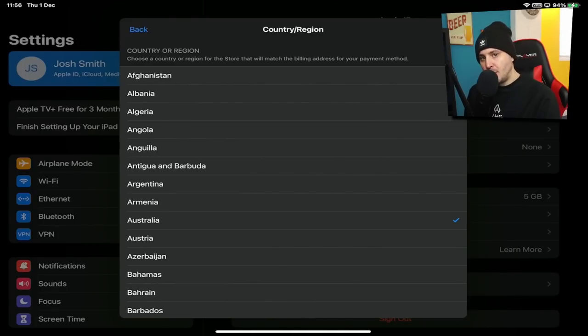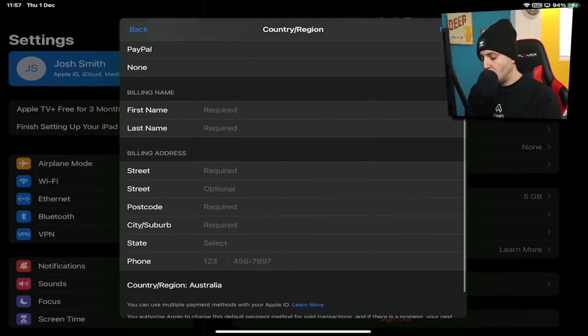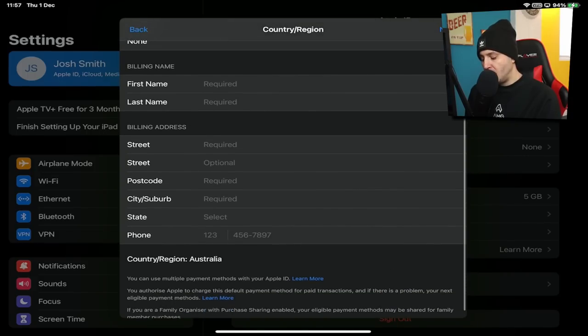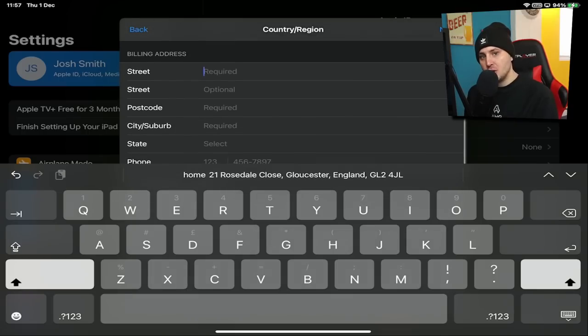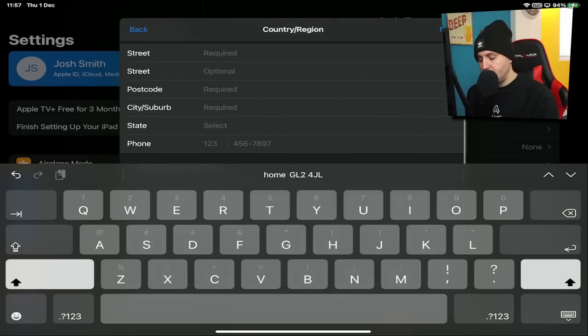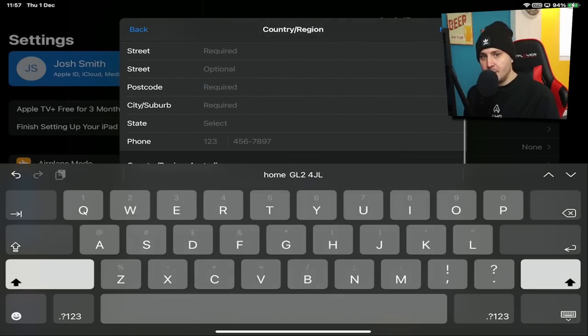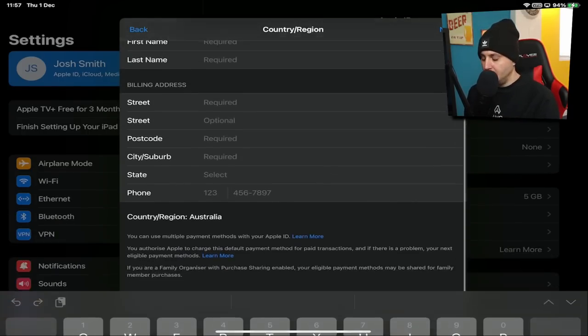Find and select Australia. You don't need to put any payment details in — just select None. Then put a random Australian billing address in. You can use a random Australia address generator on Google, but they mainly only look at the postcode so you can just randomly put one in.